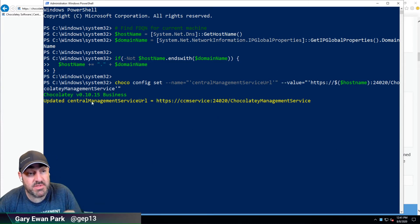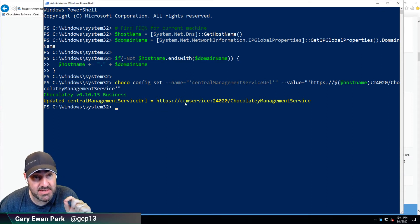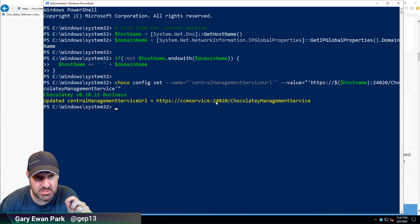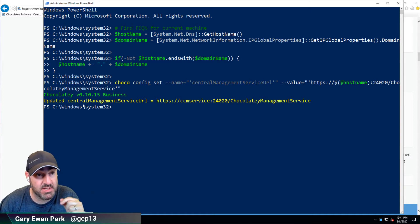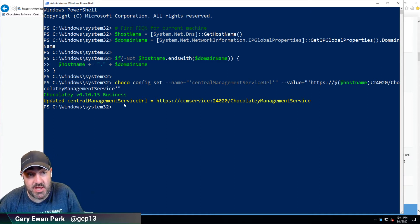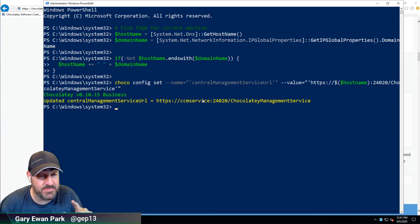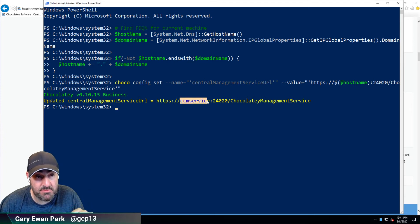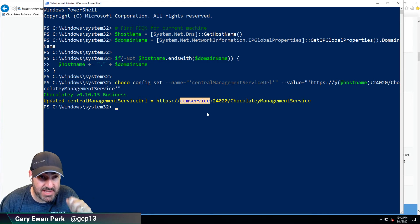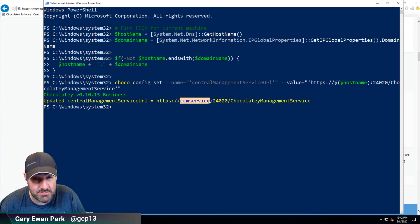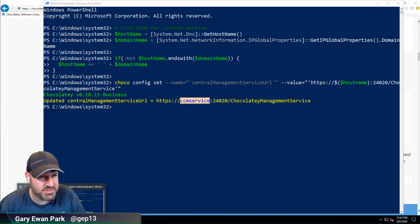We've updated the central management service URL in the config based on that script to be https://ccm-service. The default port number that the CCM service is going to use is 24020, and then /chocolatey-management-service. That is my central management service URL — an important piece of information. Based on the default configuration, when I install the package it's going to create a self-signed SSL certificate using CCM service as the hostname.